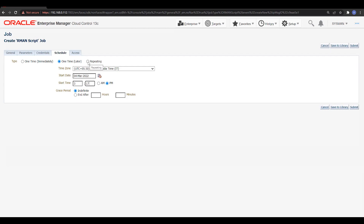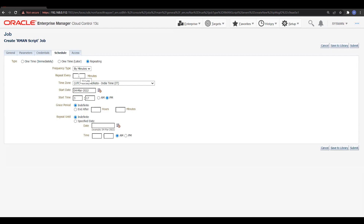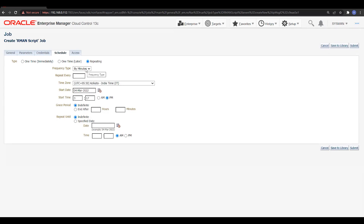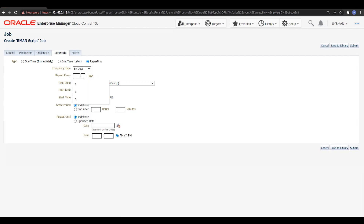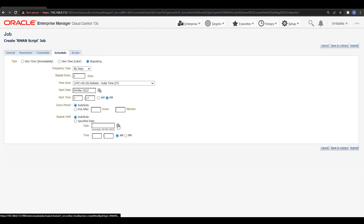If you want to schedule the RMAN backup on a daily basis, you can select the repeating option and define repeat every — specifying how many times you want repetitions. You can repeat in minutes, hours, days, weeks, or monthly. Select day basis, keep repeat every one day, define the start time like 3:17 PM, and set the grace period and 'repeat until' — you can define an end limit or keep it looping forever.